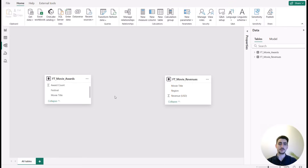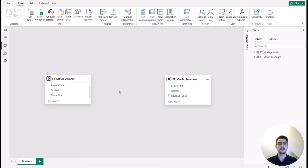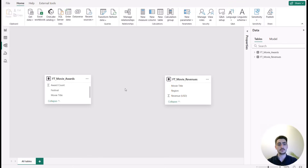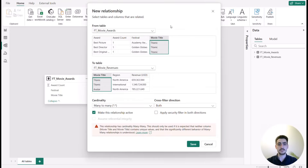Welcome to today's Power BI video. We are going to be talking about one of the most encountered bottlenecks when it comes to beginner to intermediate level Power BI reports, which is many-to-many relationships and the issues that come with it. We'll start with an example, discuss the issues it brings, some solutions, and at the end I'll show you the best way to tackle many-to-many relationships.